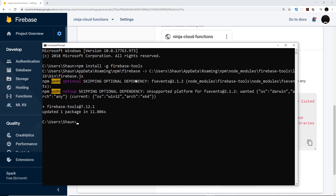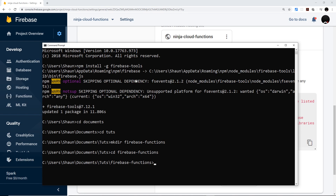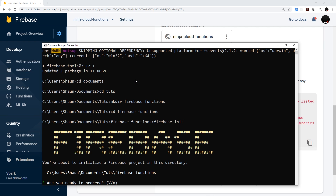Now that's done, navigate to the directory where you want to create the Firebase project. I'm going to 'cd' into Documents, then into 'tuts', create a new directory called 'firebase-functions' using 'mkdir', then 'cd' into it. If this is your first time using Firebase tools, you need to log in first by running 'firebase login', which opens a browser window to log in through Google. Once done, come back and run 'firebase init' to create the project.